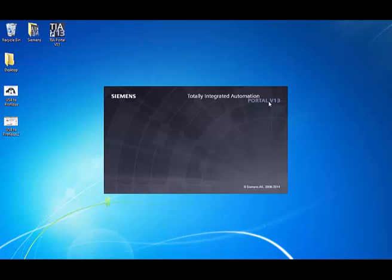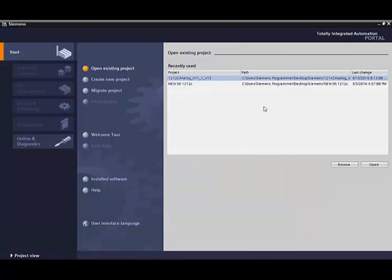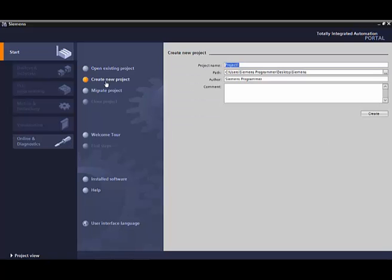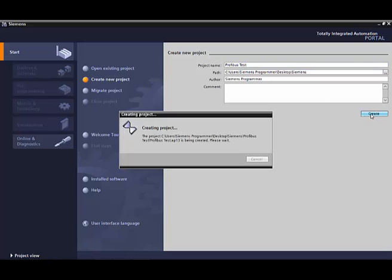Let's start up TIA Portal 13, version 13 on ours. 14 is going to be really similar to this one. We have a couple projects already created, but we're just going to go ahead and open up a new project. Name the project, and we're just going to do it as a test. That way we can upload anything that's on the CPU and establish communication.